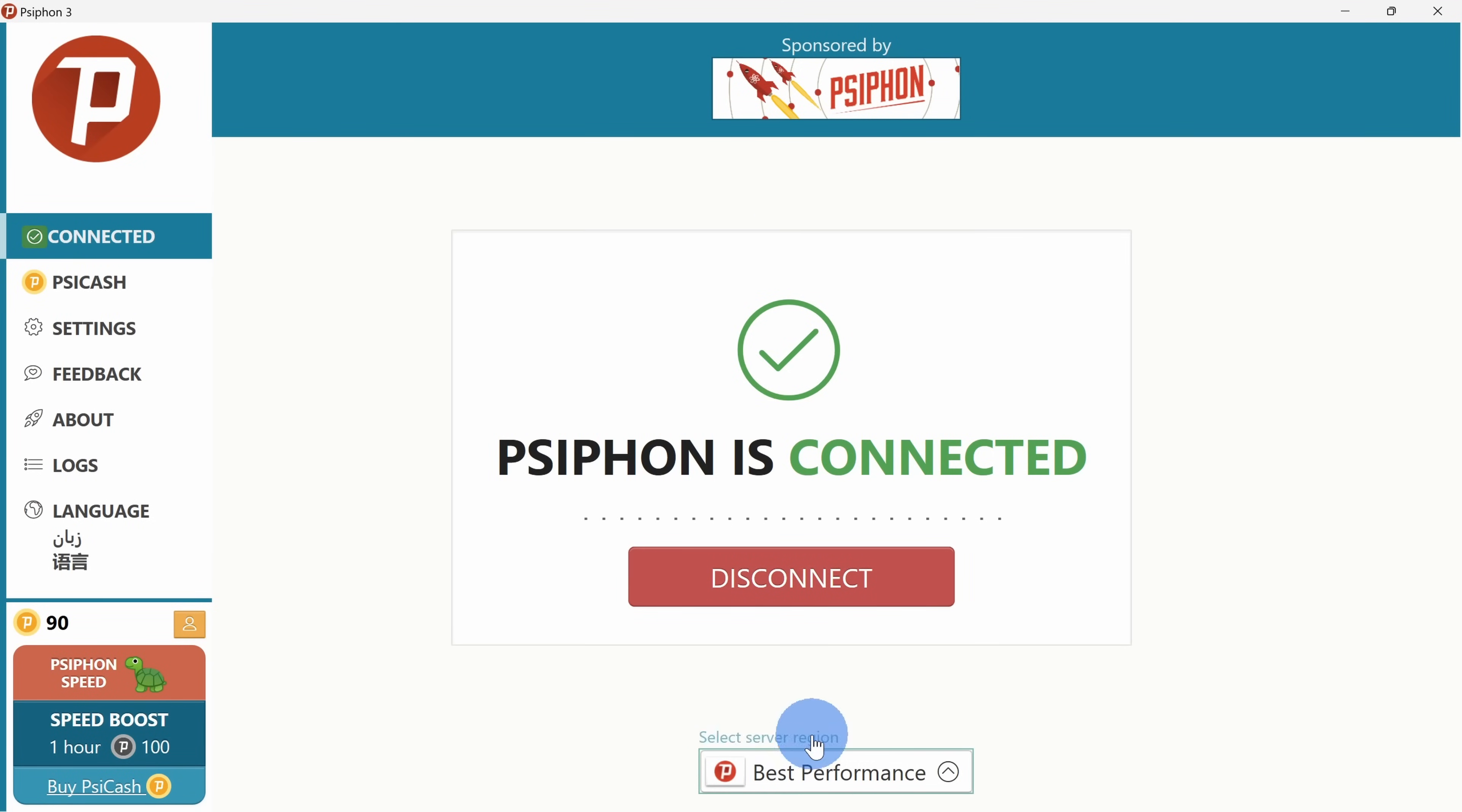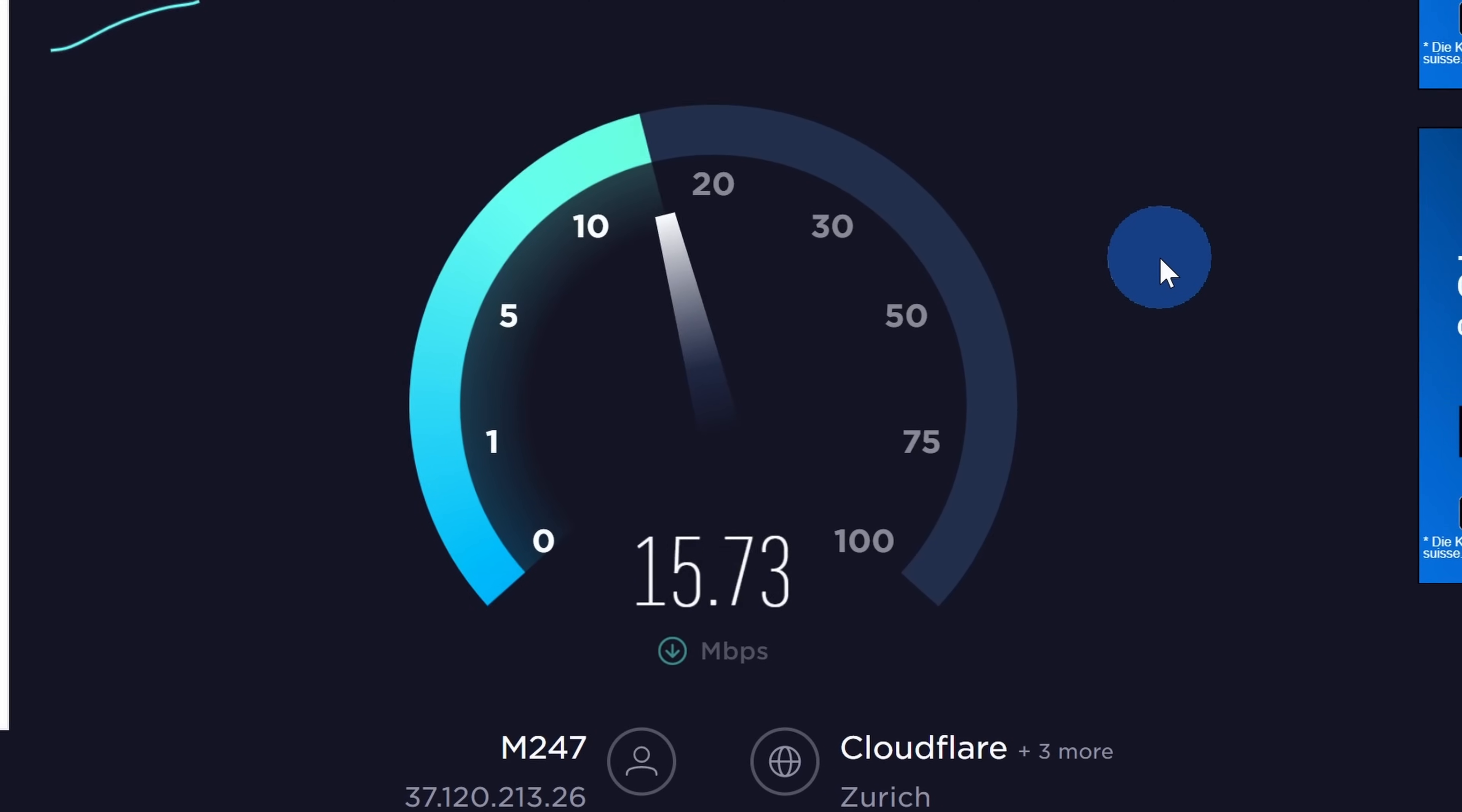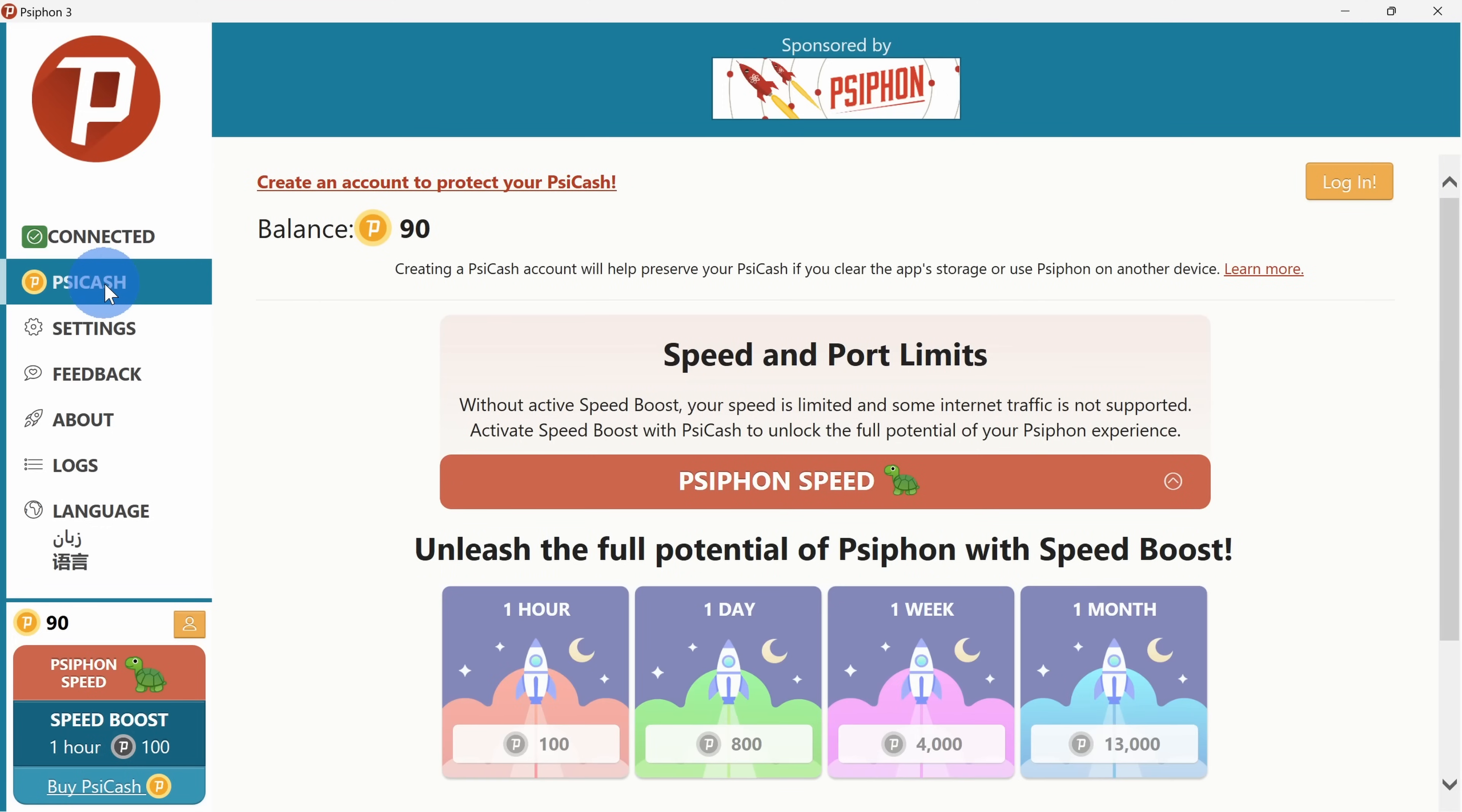Down below, you can choose a server and you can choose any one of these servers for free. Now, one thing you might notice when you use Syphon is the speeds are somewhat limited and it tends to just crawl along. Over on the left-hand side, they have something called Sycash and that allows you to unlock faster speeds, and that's another way that they monetize their app. But as long as you're okay with somewhat limited speeds, this is a very good option that you can use entirely for free.